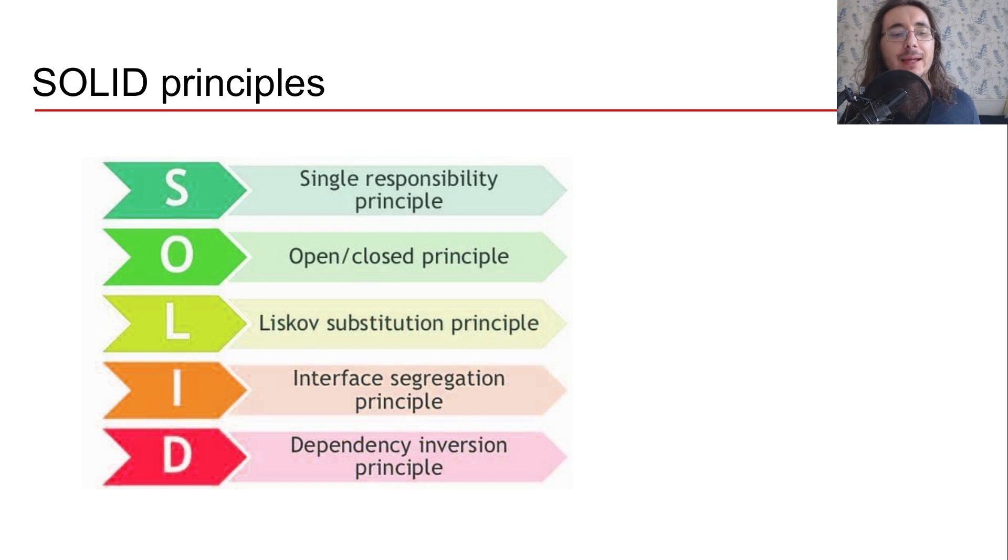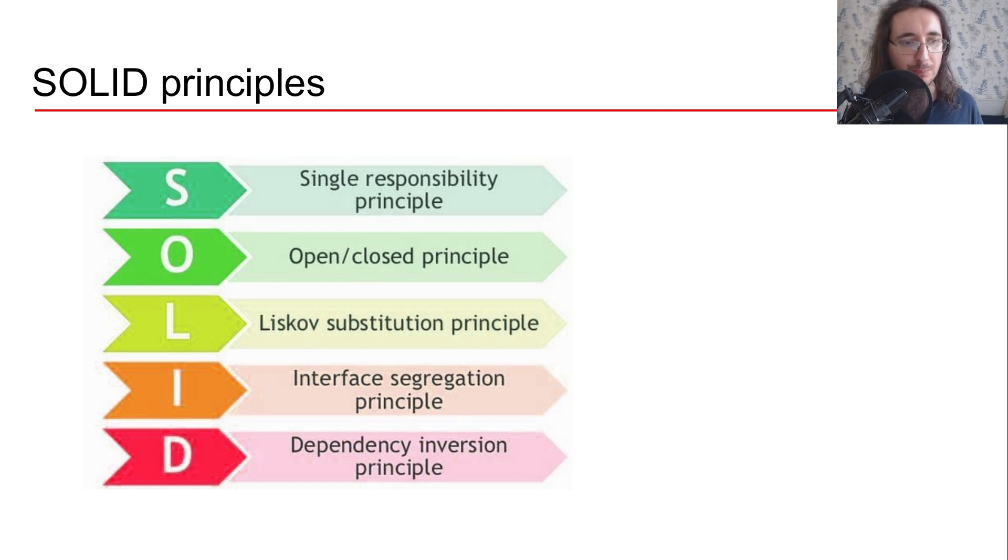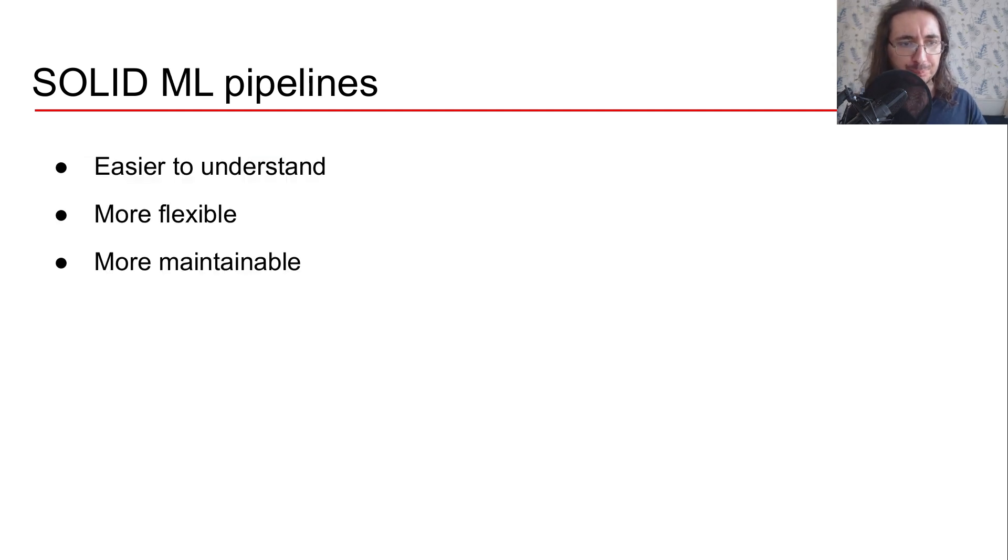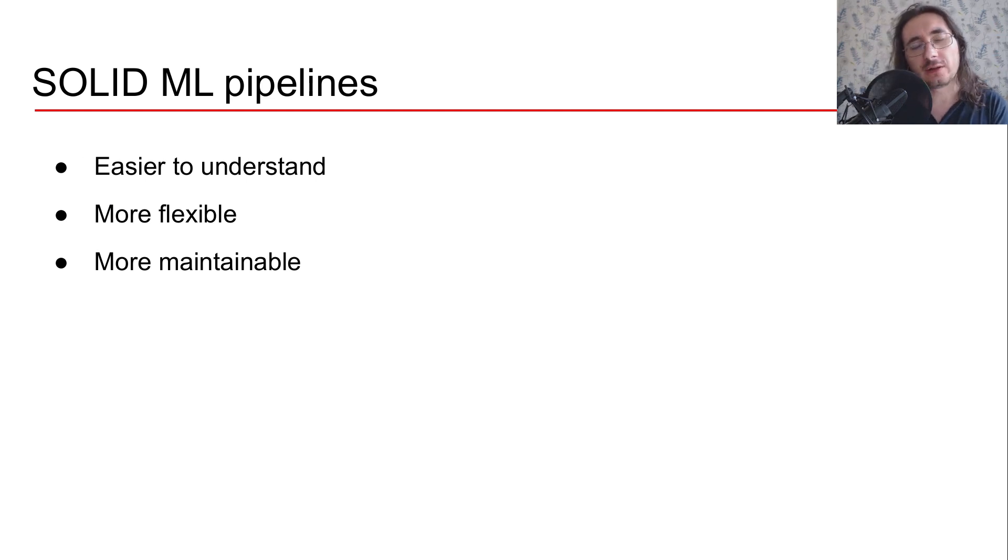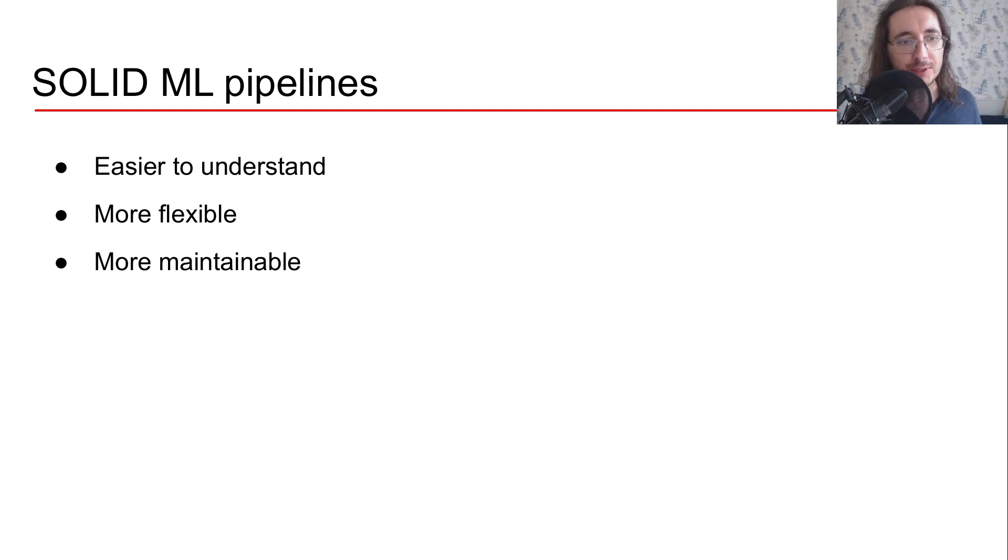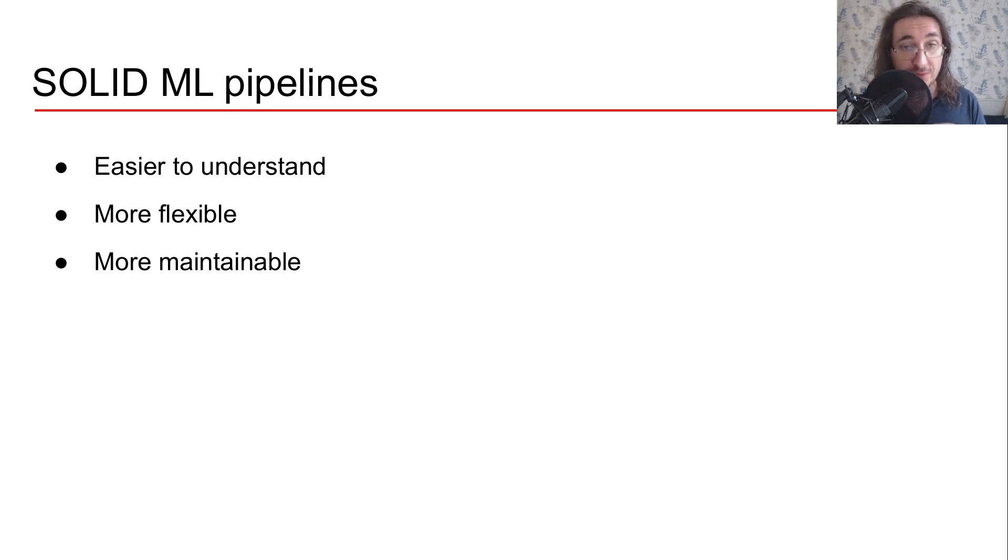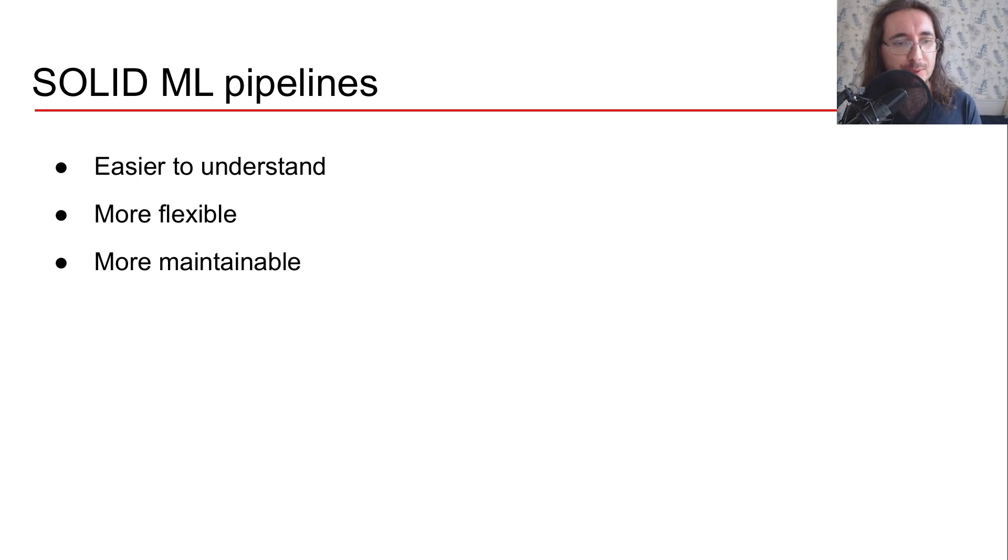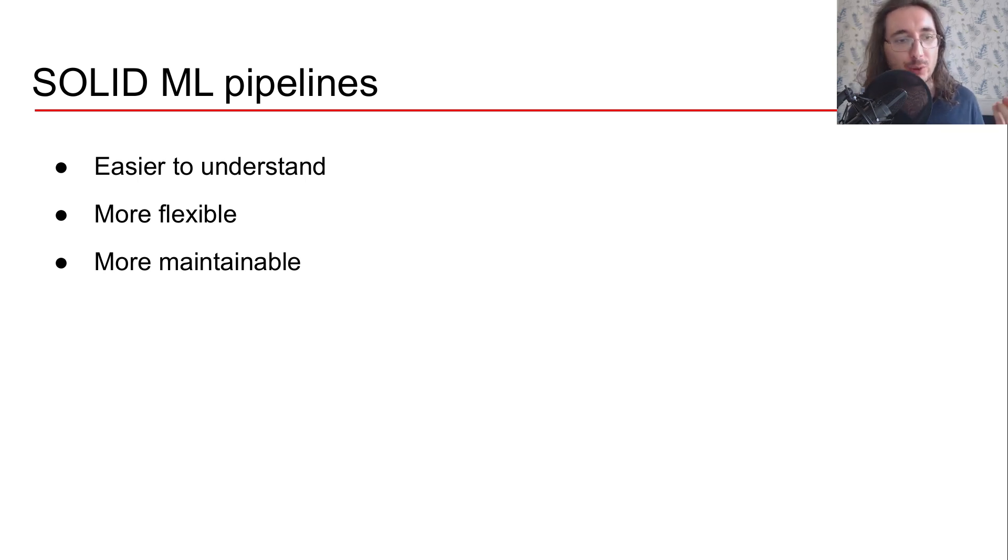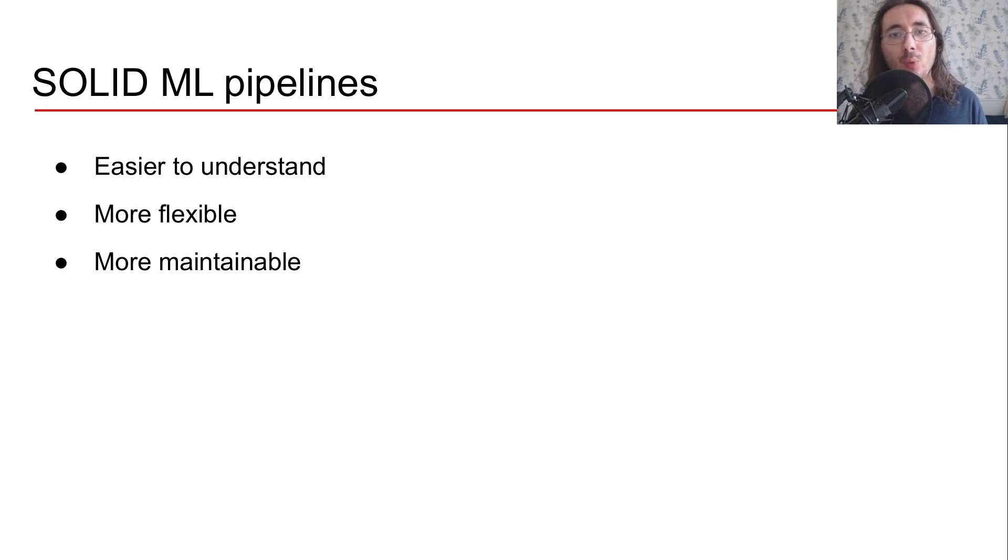So why should we follow these SOLID principles for building our ML code? Well if we adhere to these principles then our ML pipelines will be easier to understand.